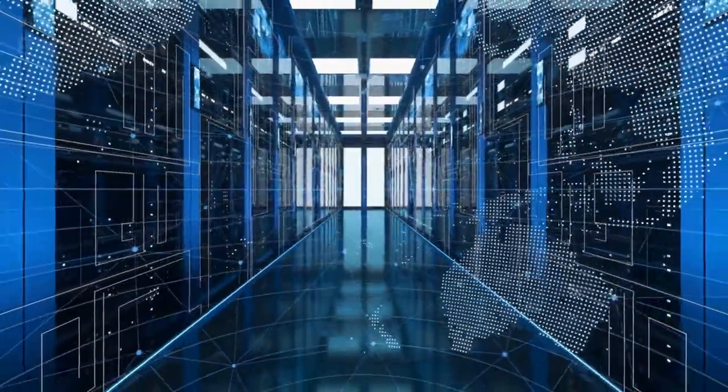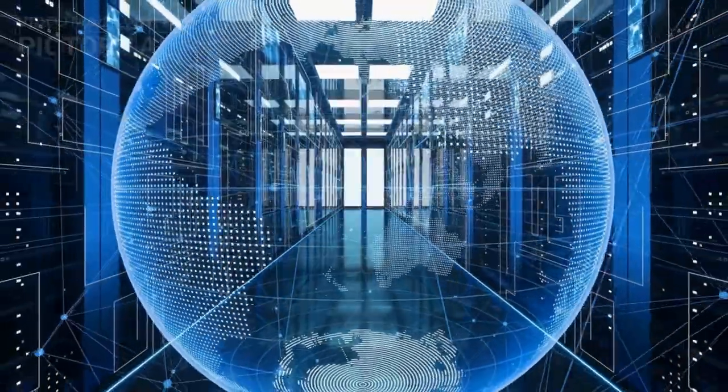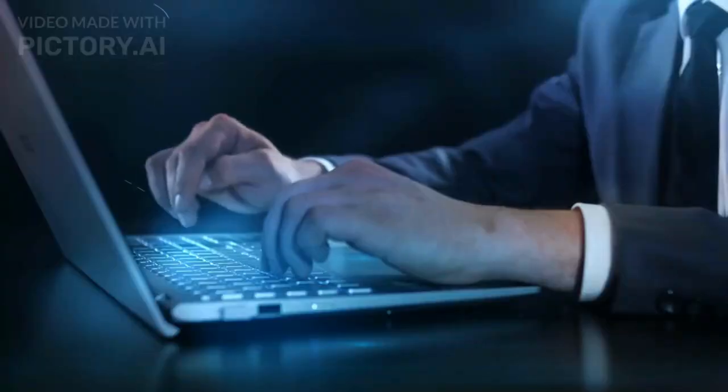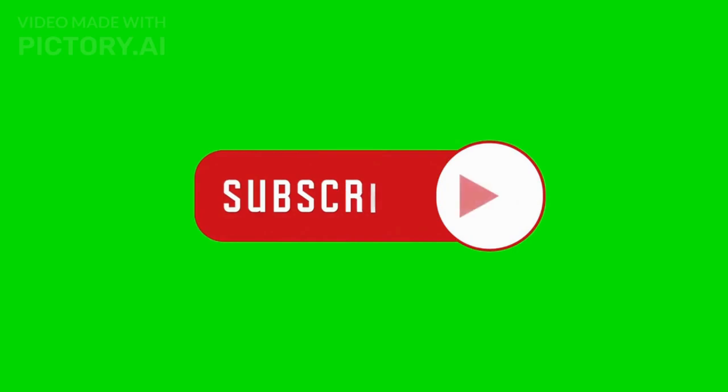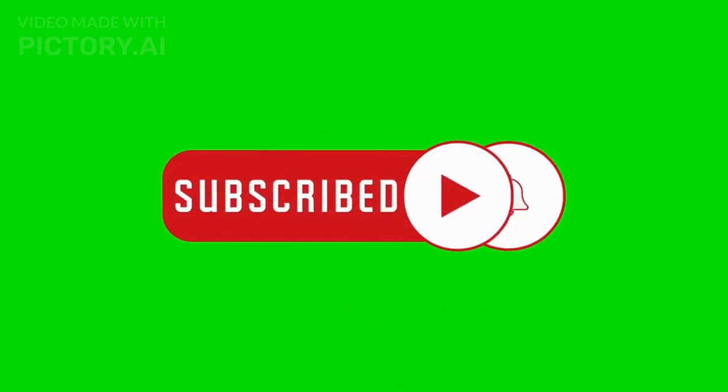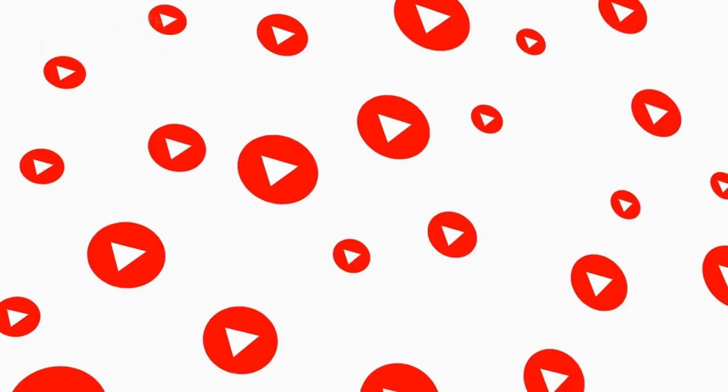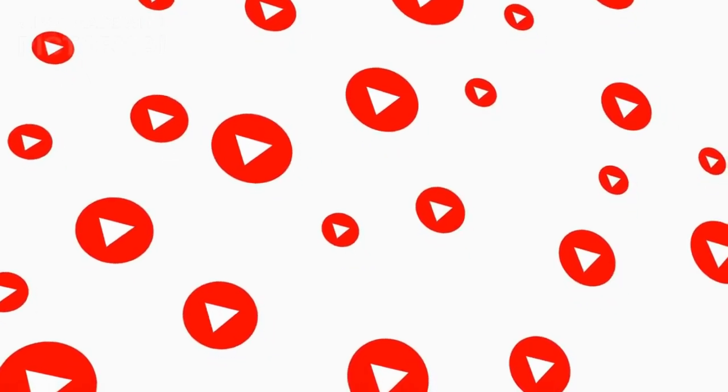That's it for today's video. Don't forget to like this video and subscribe to my channel for more videos on future technology. Thanks for watching and see you next time.